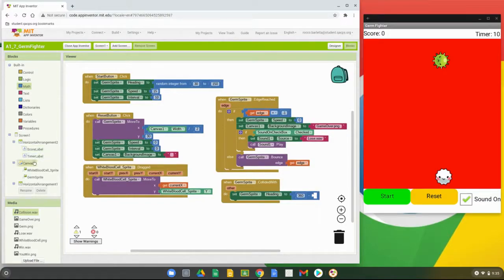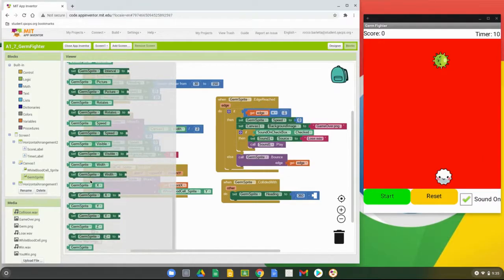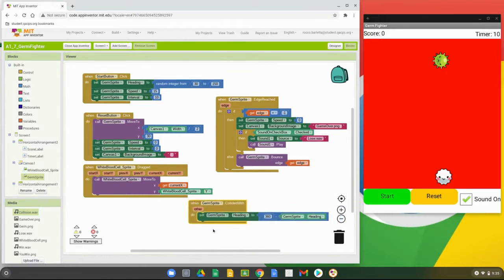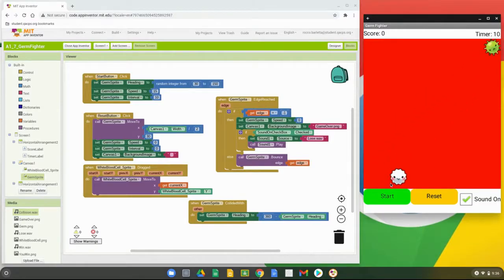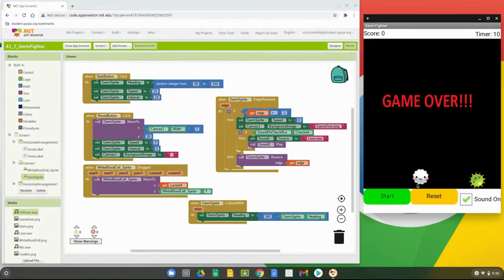We drop the germ sprite heading block into the end of that puzzle piece. Now we have: when germ sprite collides with, set heading to 360 minus the current heading. Let's test this on the emulator — you can see the germ sprites bounce off and collide. If it hits the bottom edge you get the game over; reset it and it goes back to its original location.